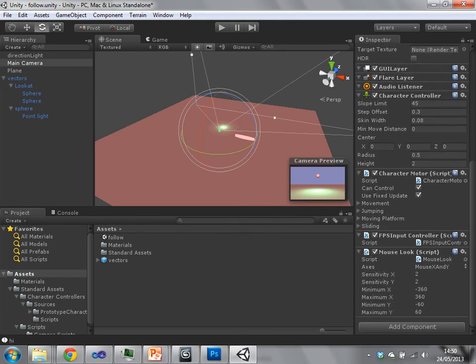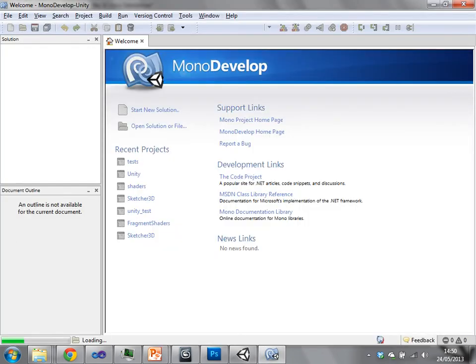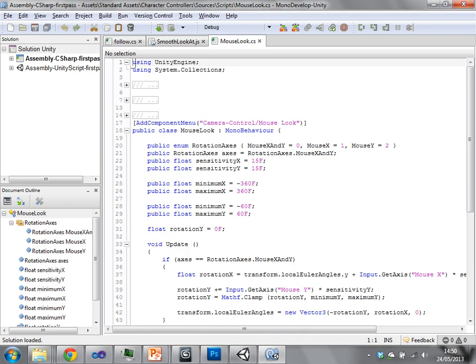We also have a mouse look script. So the mouse look script takes the XY values from the mouse position on the screen and uses it to rotate the camera.